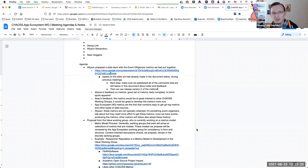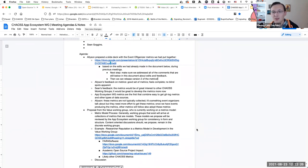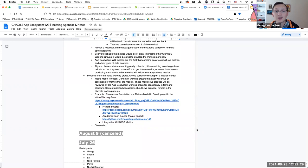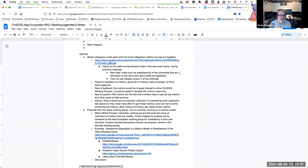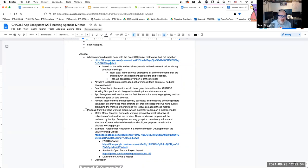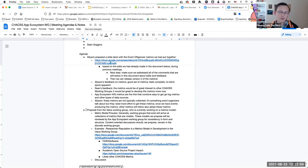Based on some of the discussions in the larger community, I added the second item to your agenda. There's another CHAOS working group that is looking to measure something that looks more like what you have here — composed of a number of different metrics, some of which may already exist and some may not.